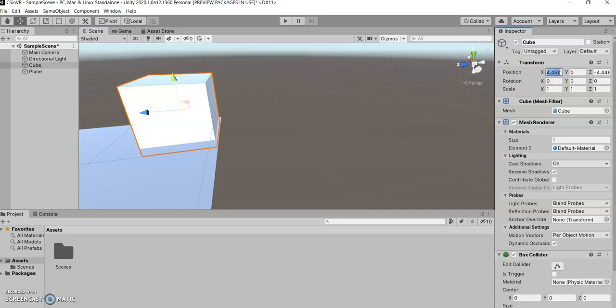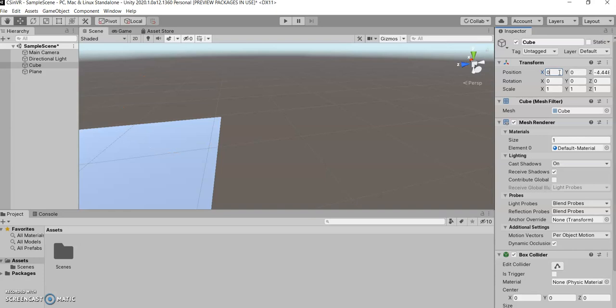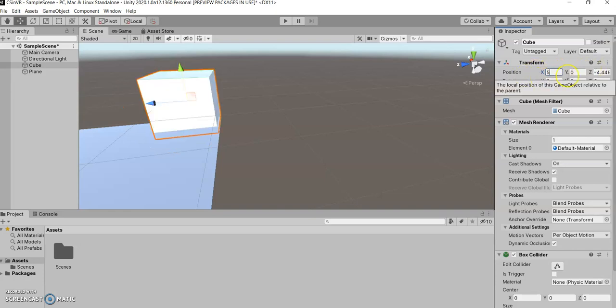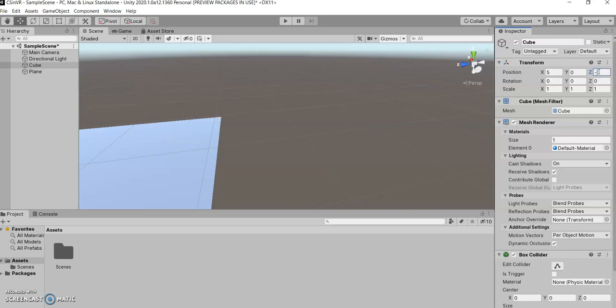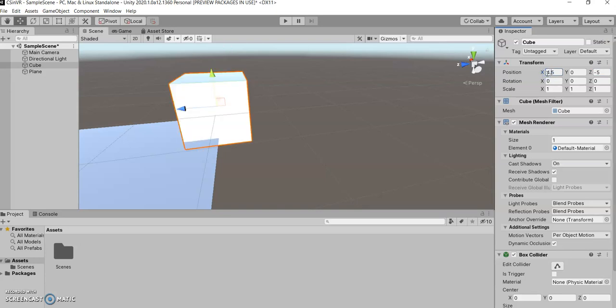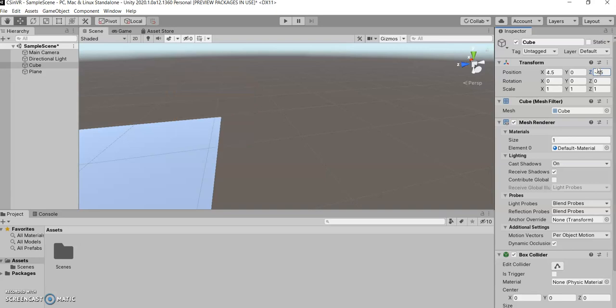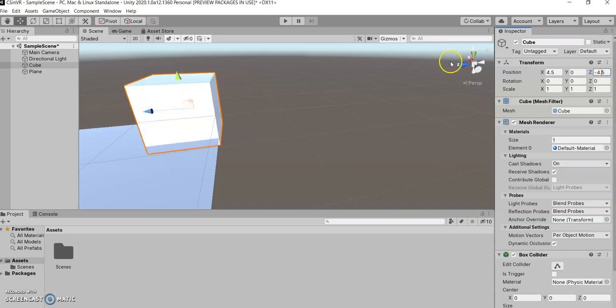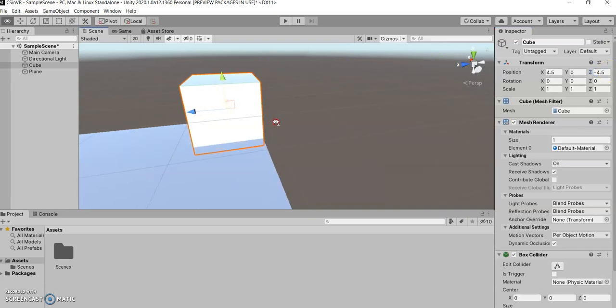You can set it to... click 5 and negative 4.5. My mistake. I put the center of the cube on the exact corner. We want the edge of the cube. 4.5. There. Now it's in the exact corner.